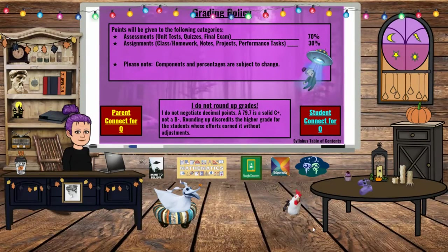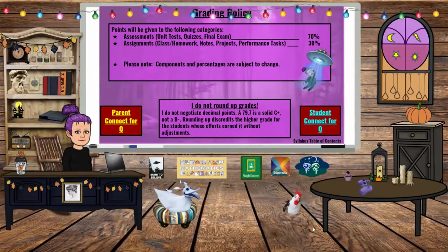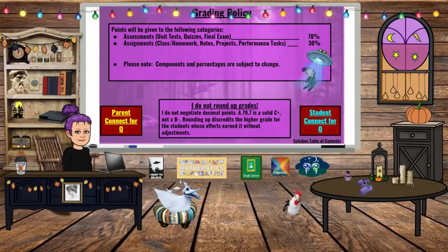My grading policy: points will be given in two categories — assessments and assignments. Assessments consist of unit tests, quizzes, and the final exam, which are worth 70% of students' grades. Assignments — which include classwork, homework, notes, projects, and performance tasks — are worth 30% of their grade. Components and percentages are subject to change, for example if we have to return to virtual learning at home. I also do not round up grades — a 79.7% is a solid C+, not a B-. I tell my students that rounding up discredits the higher grade for students whose efforts genuinely earned it.